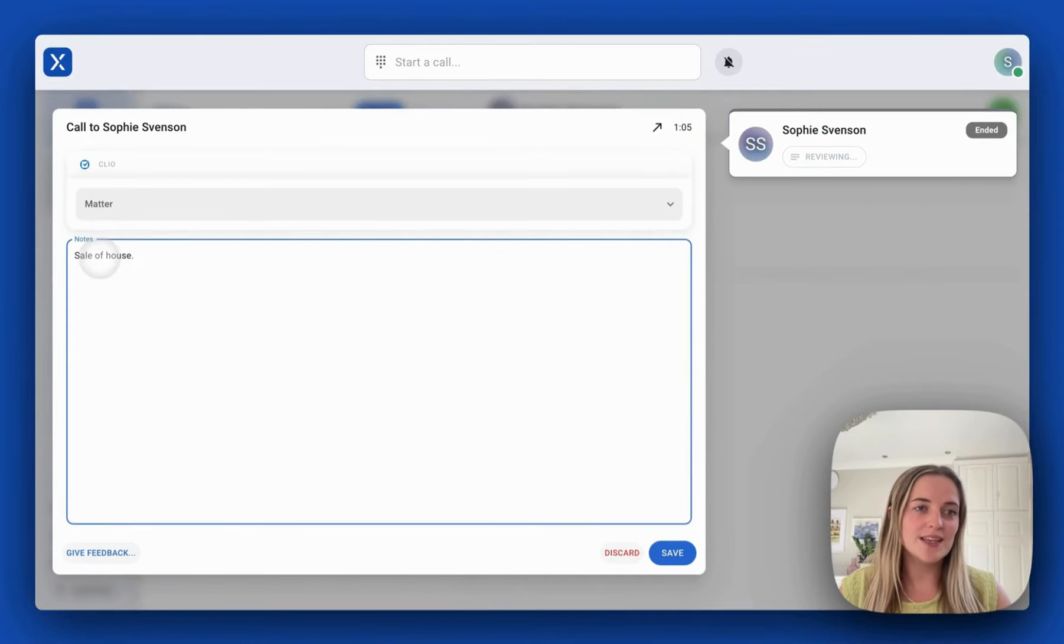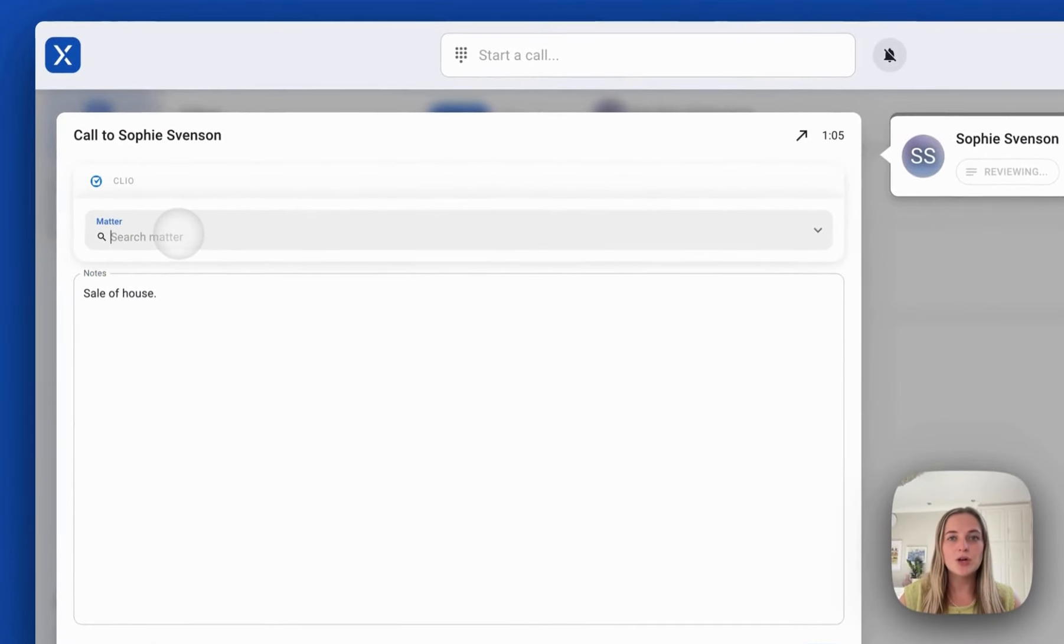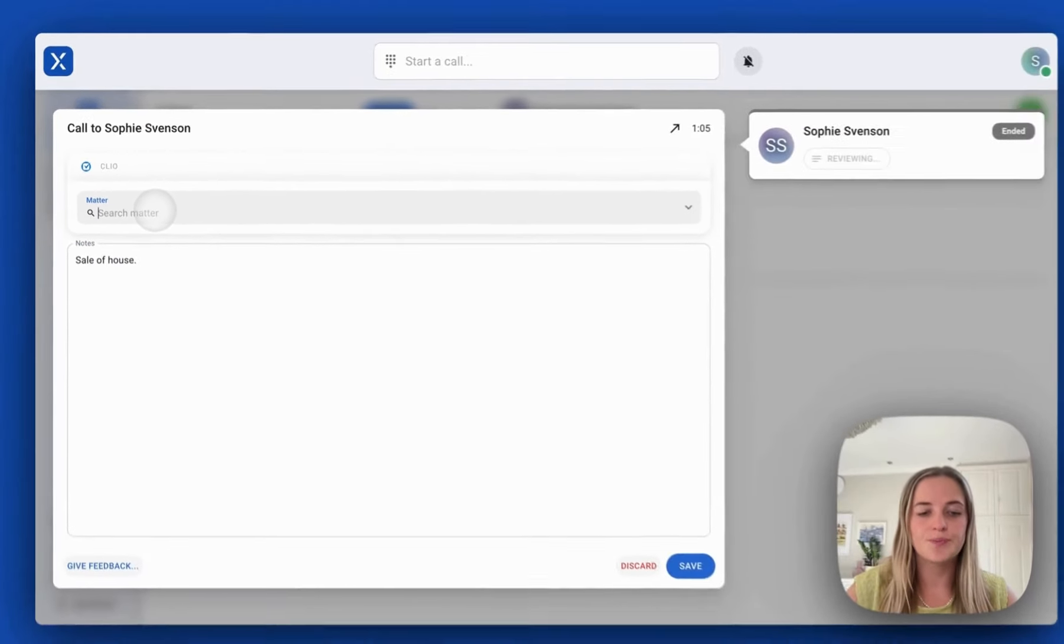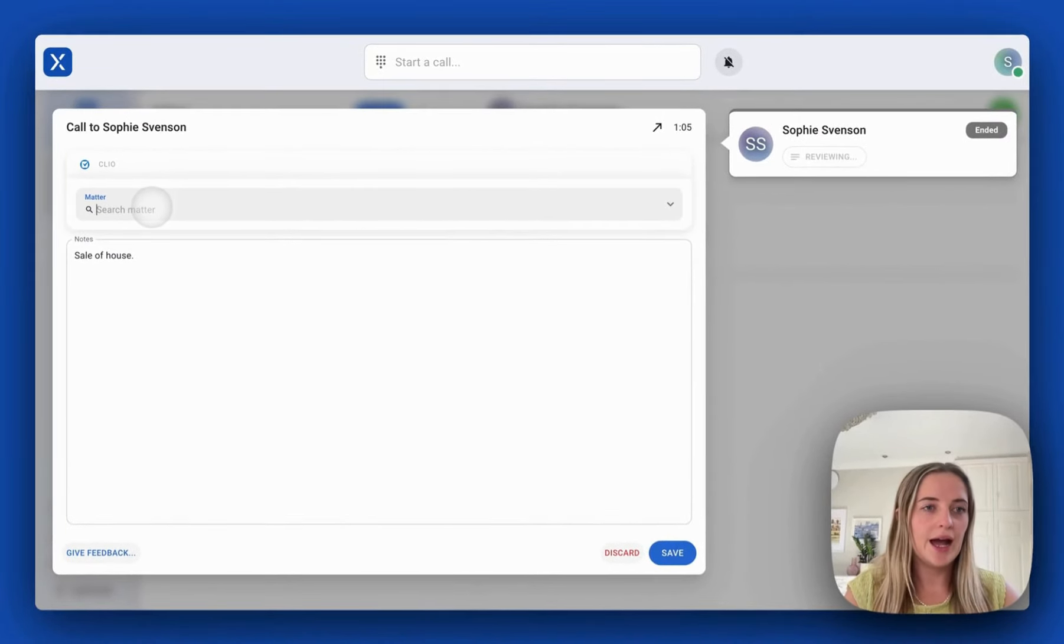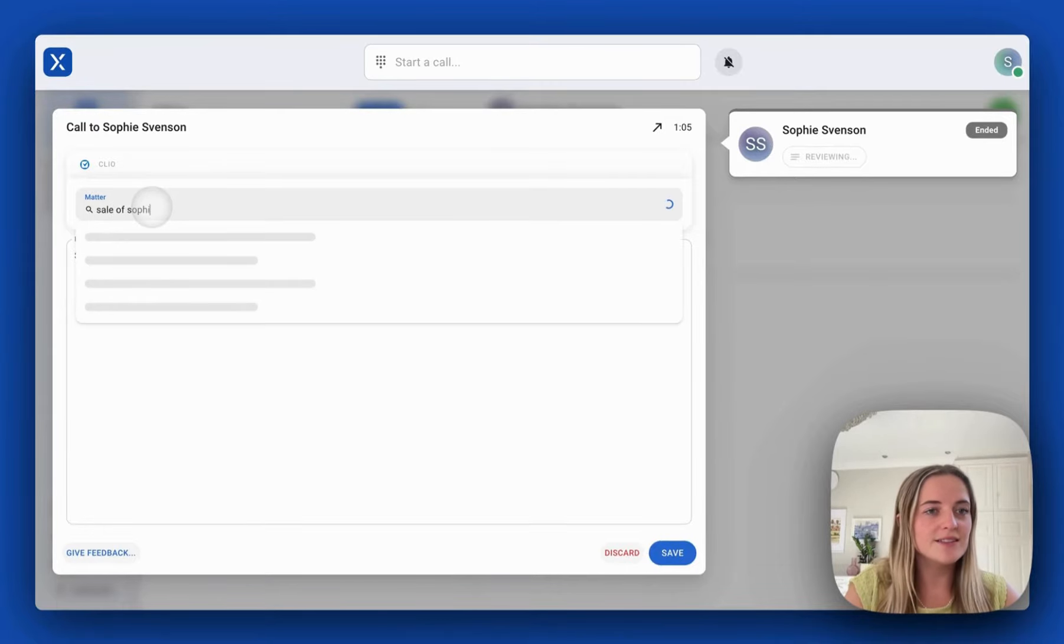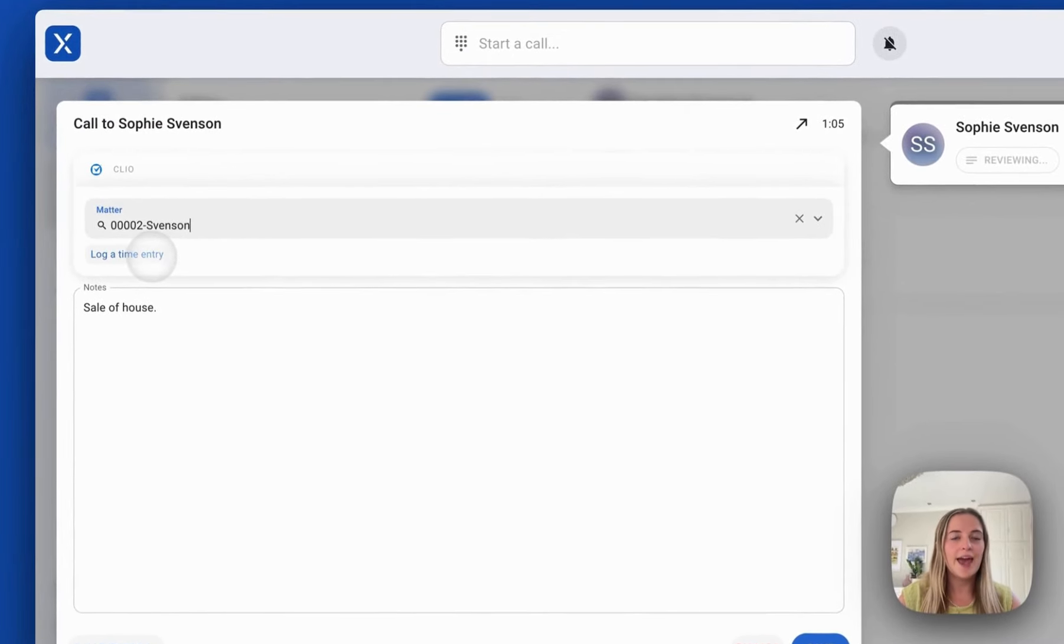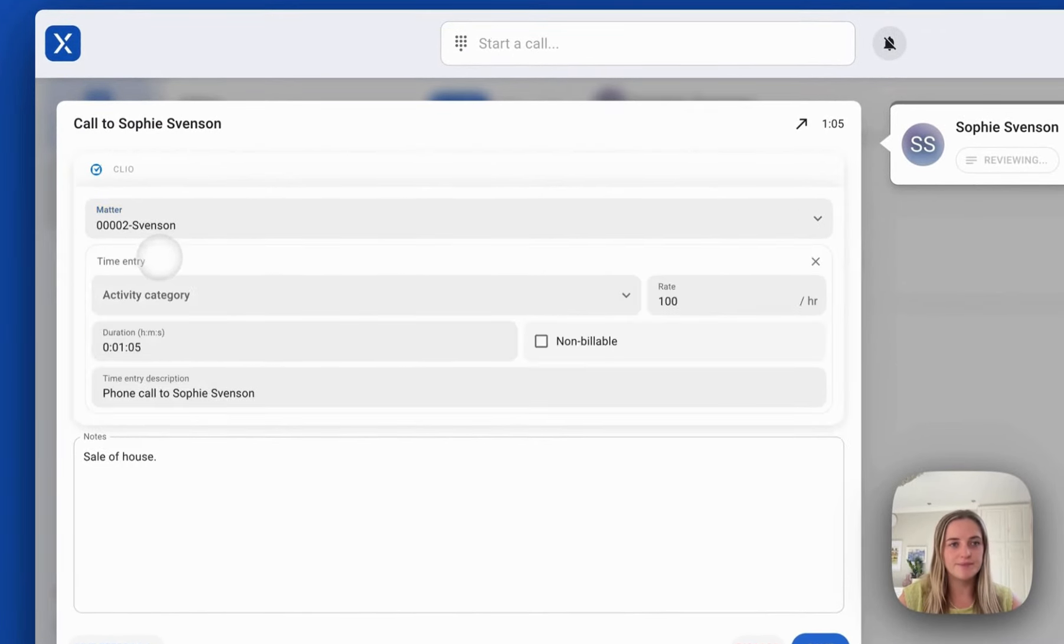We'll see the notes I made in the call and here we can look for a matter to save this call note to. I'm going to search sale of Sophie's house which is the matter I've been working on and then I'll be prompted to add a time entry.